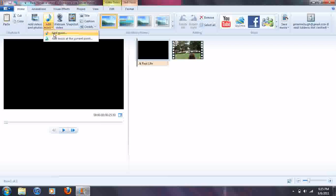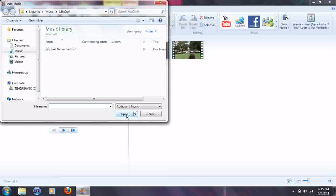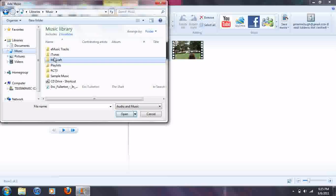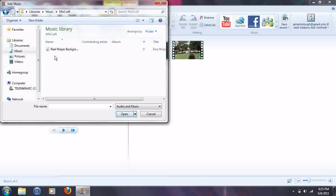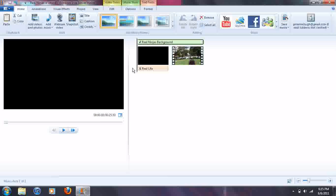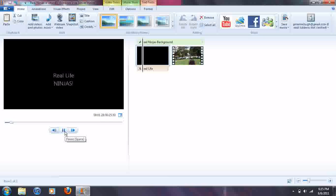Then you go to Add Music or how you get music onto your thing. Go to wherever you stored it. I stored it in my MixCraft folder. And then put it in. And there you go. It's a new video.